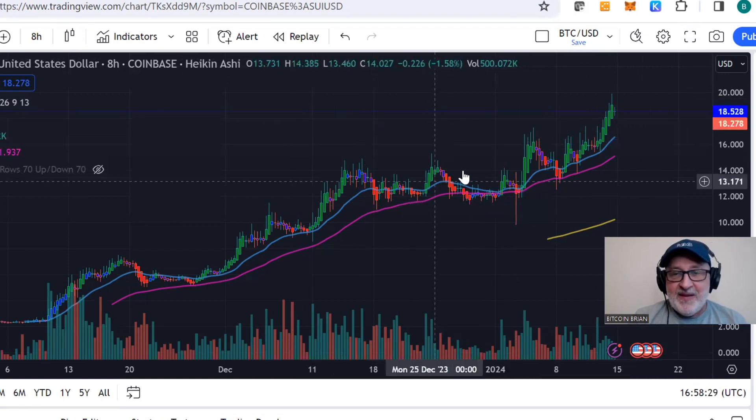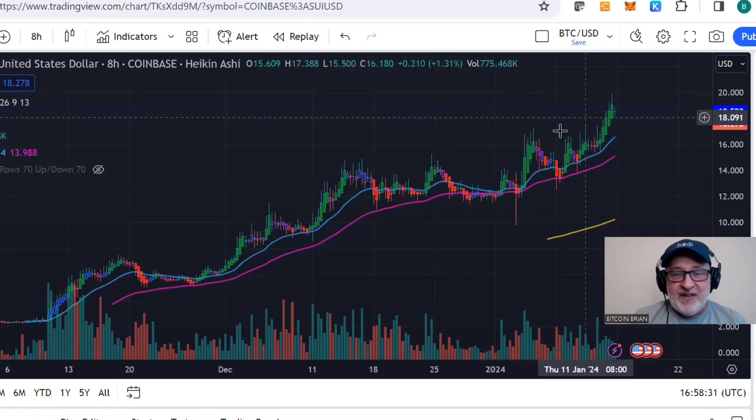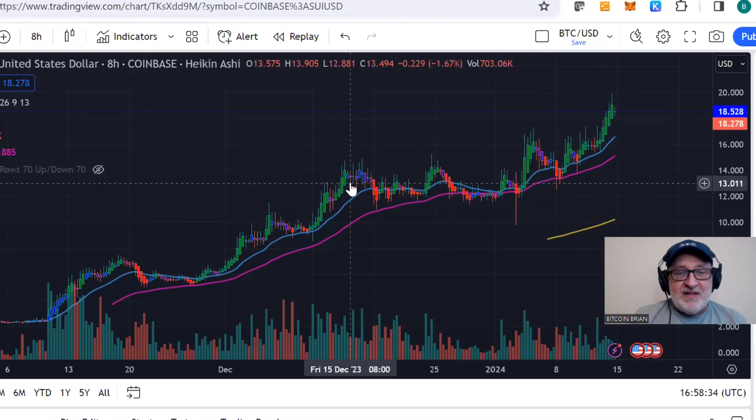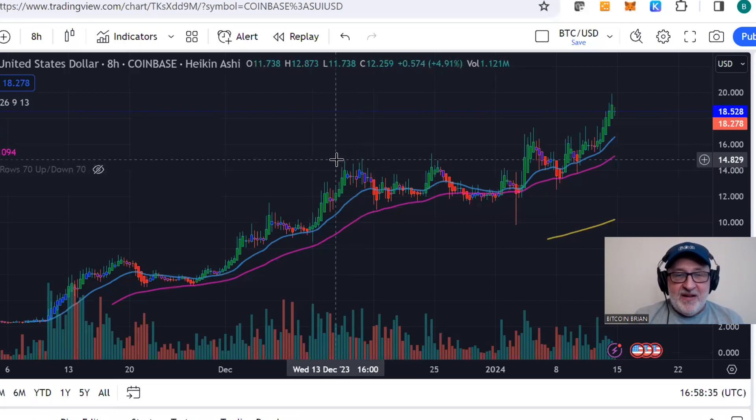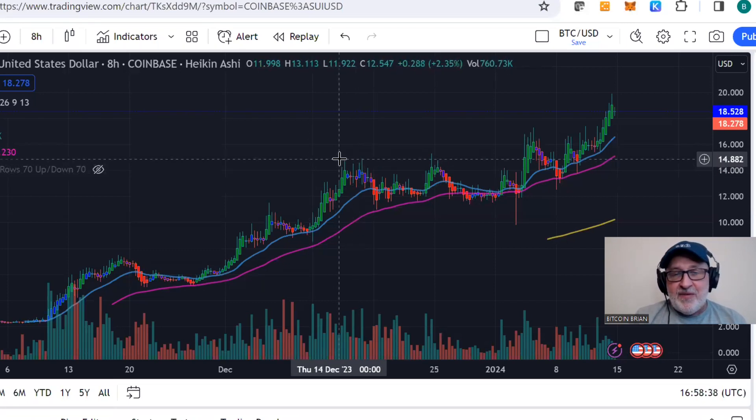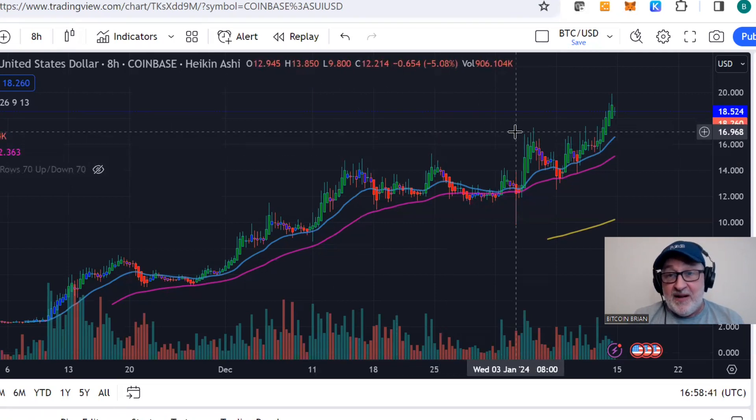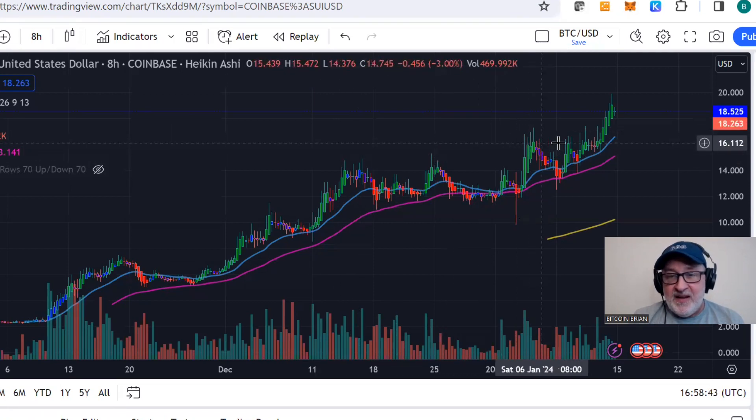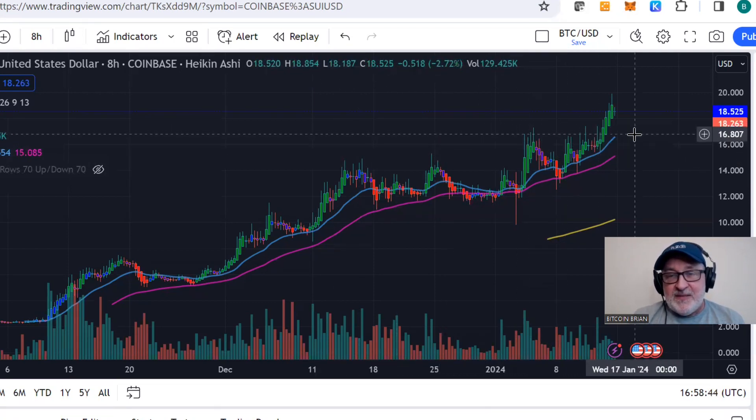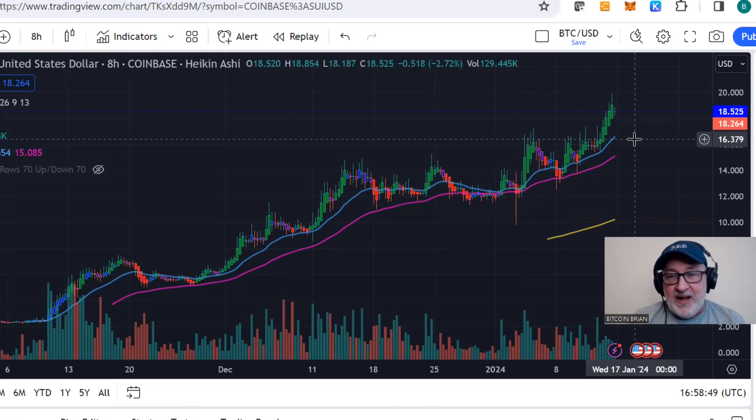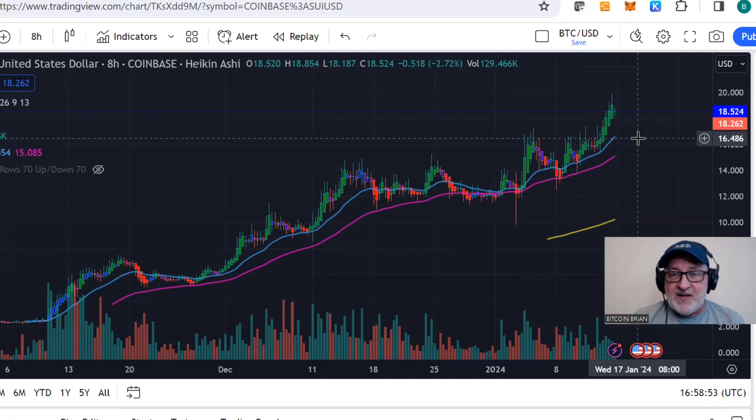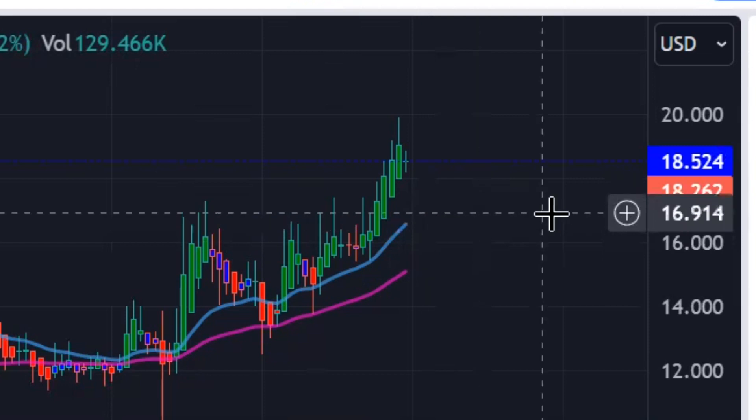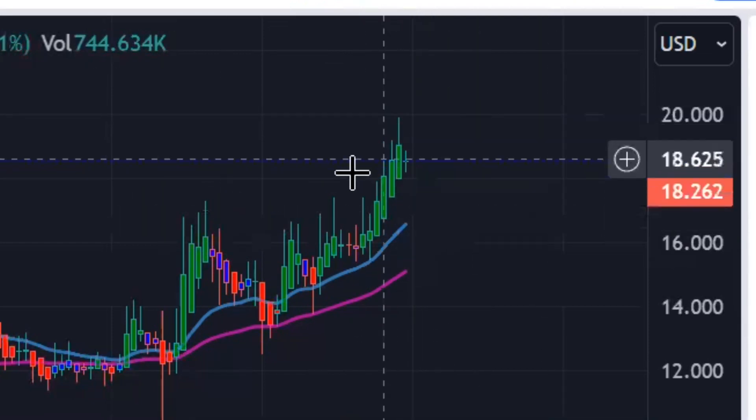We are definitely in price discovery with TIA. Super, super excited about this coin. It's definitely one of my top three favorite coins. I'm constantly keeping an eye on this one. If this thing does dip down below $17, I'll look at the total trend and everything in the market, but I'd probably be buying some more, especially if this thing's going to go into triple digits.